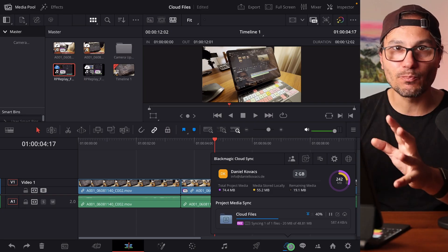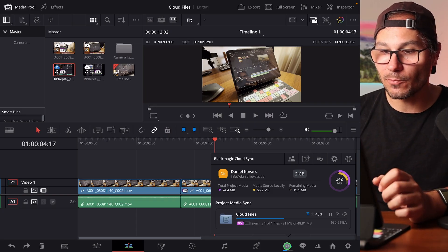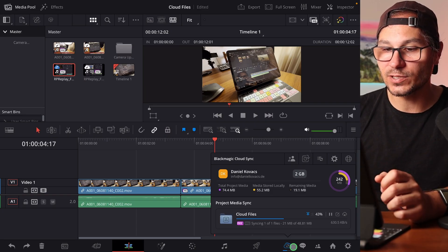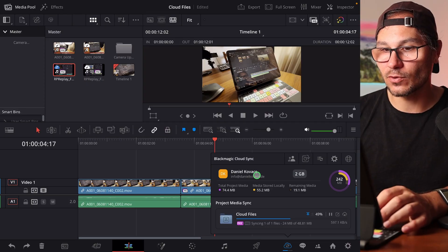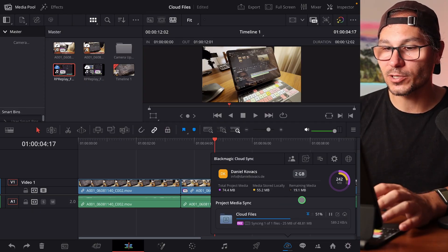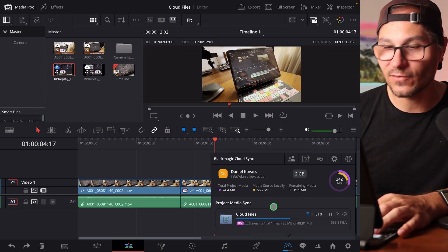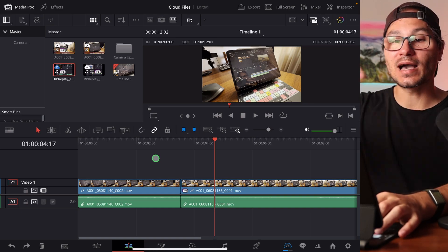By the way, when you're in a Black Magic Cloud project, you can always see the cloud settings — you're connected, how much storage you still have, and so on. Now that one original will be uploaded.